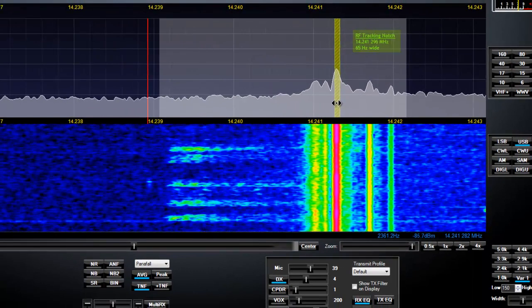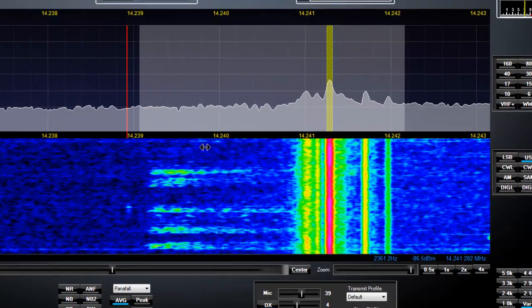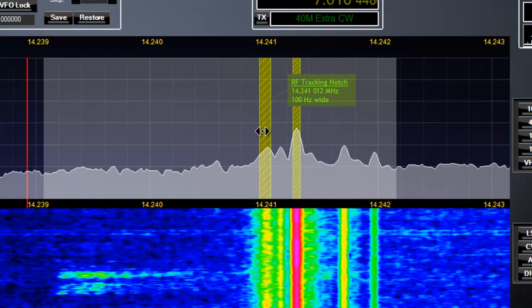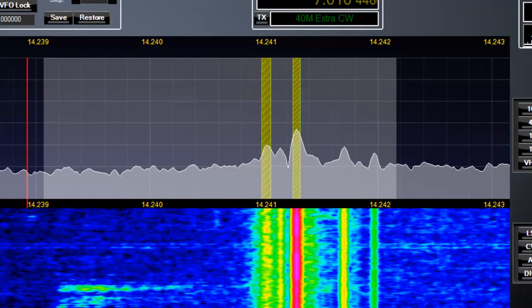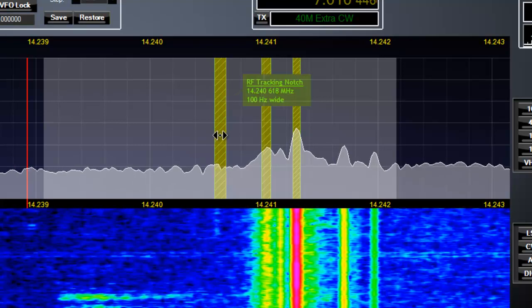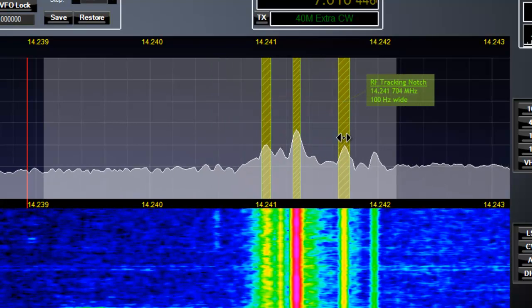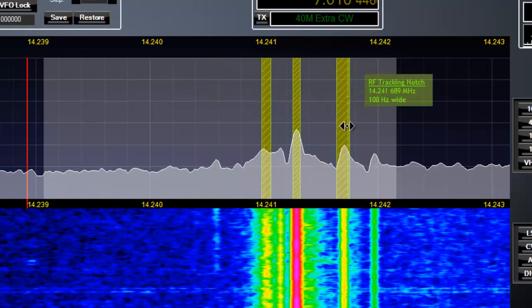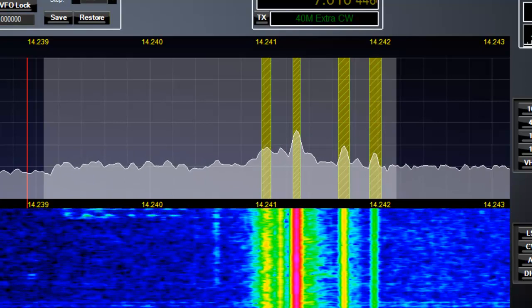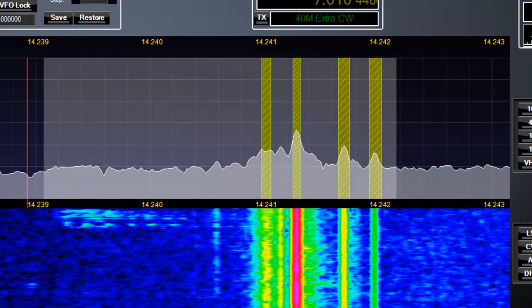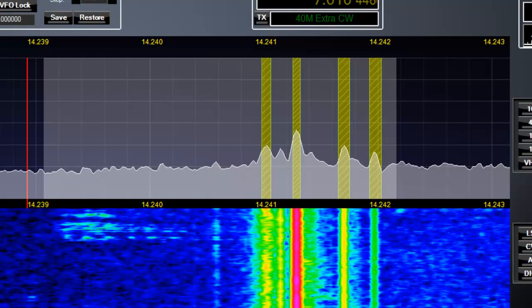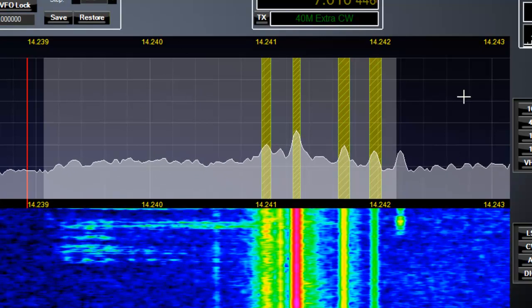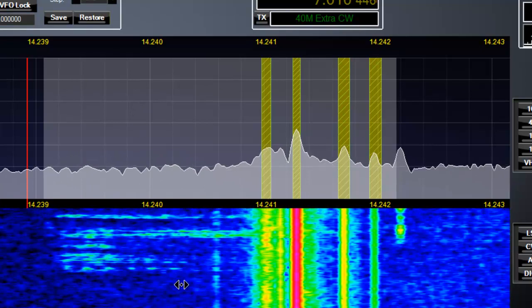That helped some. Let's wait there and add another notch to see if we can take care of some of this noise. We might as well add a few more. Here's a particularly nasty carrier, and here's another one. You might be asking yourself, how many can I add? You can have an infinite number of TNFs in your system, but you can have up to 18 active notches in the active audio passband — this gray area here — at any one time.